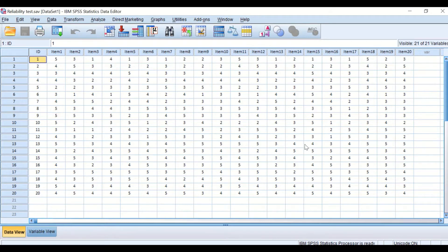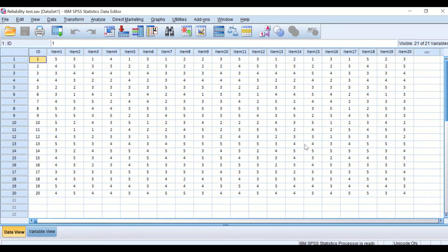The same Cronbach's Alpha test can be used to evaluate a two-point Likert scale up to 10 or 11-point Likert scale.